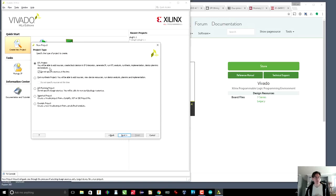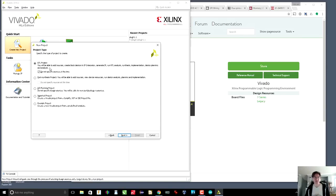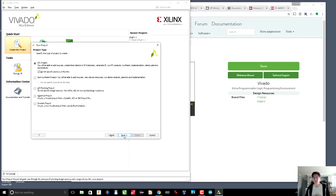This is an RTL project. RTL stands for register transfer language. This is basically the level that we're programming at when we use SystemVerilog, register transfer language. So we do not specify the sources at this time because we will put them into the project a little later.